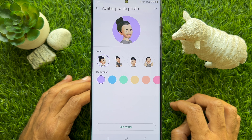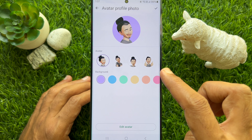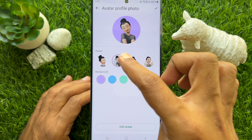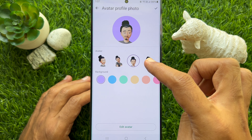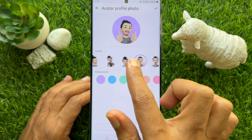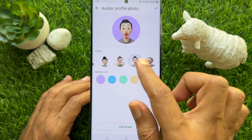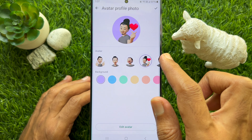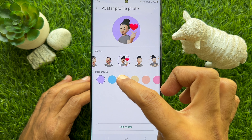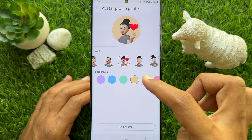Here you will see various customization options for your avatar. Select one of the avatars from the list. Then you can choose a background color.